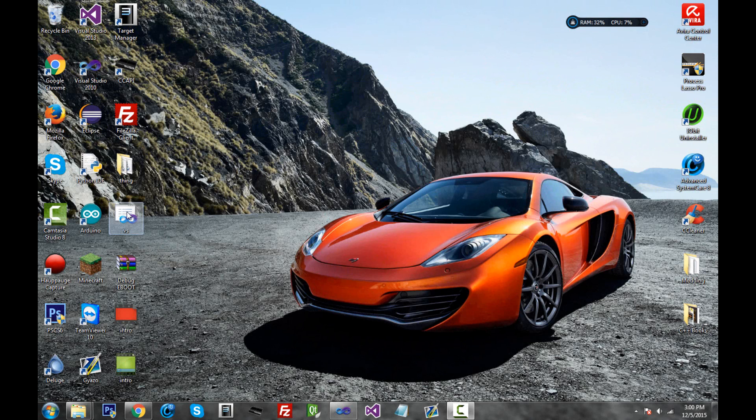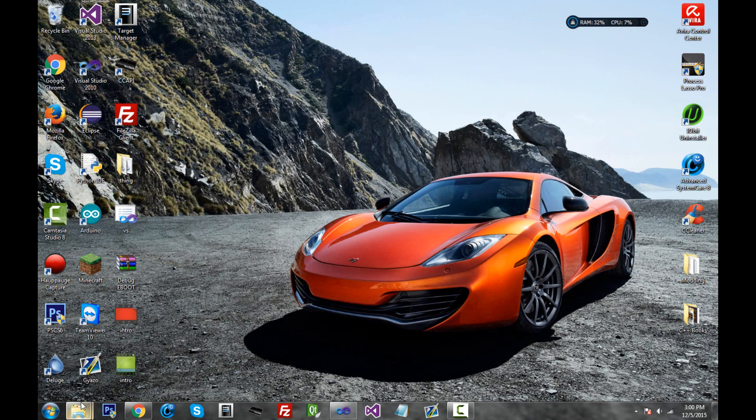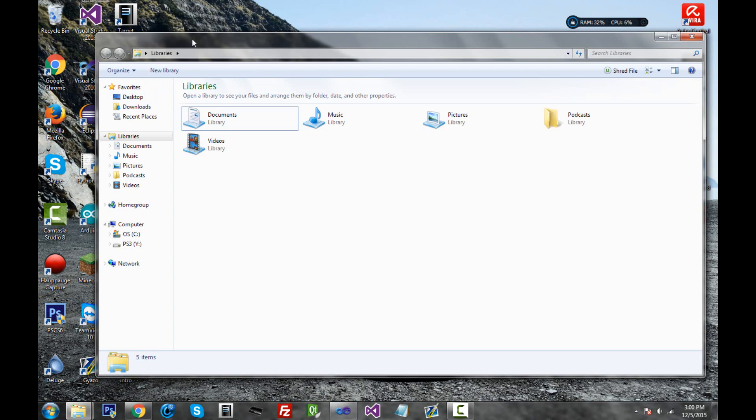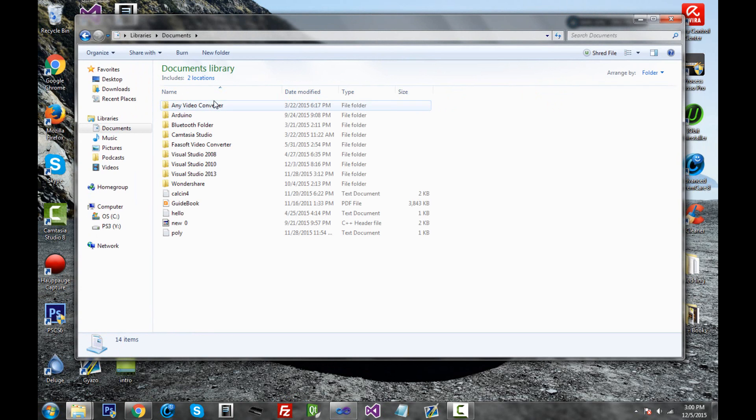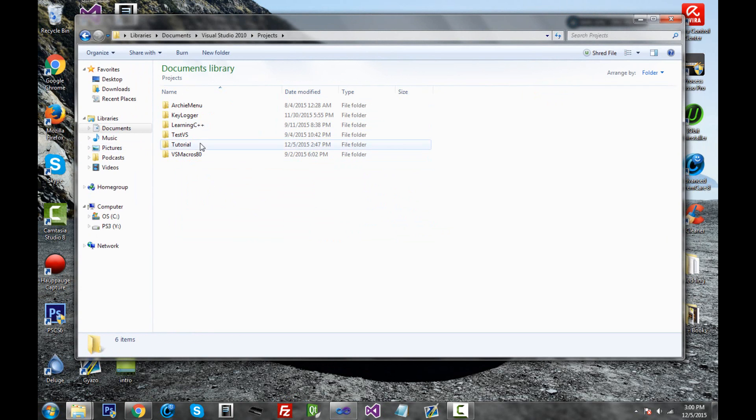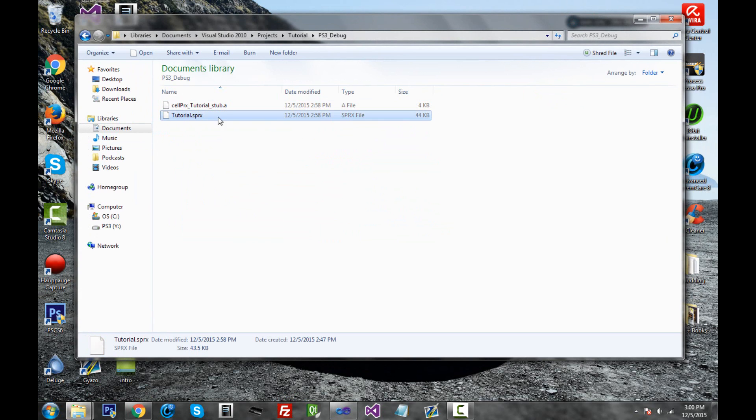First thing you want to do is understand where your file is located on your computer, your SPRX file, because in the previous video we clicked F7 to compile it. So where did it compile? Generally speaking, if you go into Libraries and then Documents, go under Visual Studio 2010, projects, tutorial, wherever you named it, ps3_debug, and right here you'll see your SPRX menu dot SPRX file.